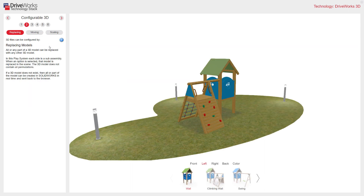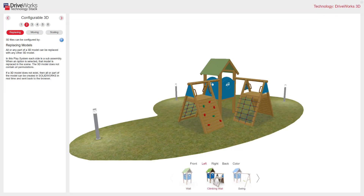There are different ways of configuring DriveWorks 3D files: Replacing, Moving, and Scaling. We'll start by looking at Replacing. For configuration purposes, all or any part of a 3D model can be replaced with another. You can see models swapping here as I'm changing my options. The climbing wall has been replaced by the swing model.